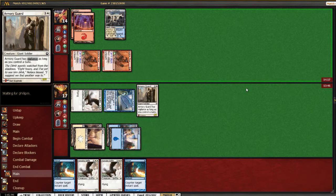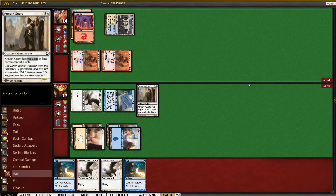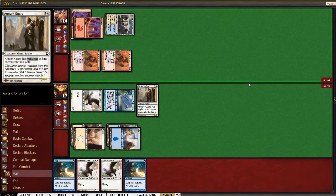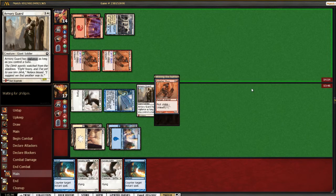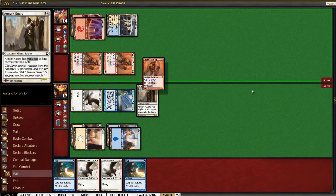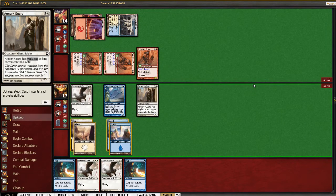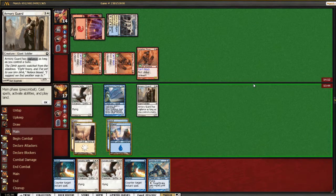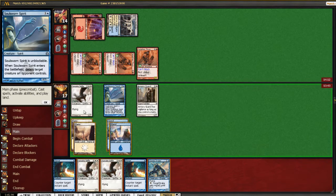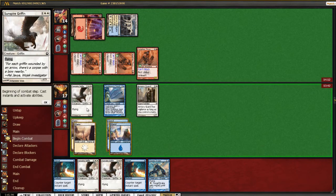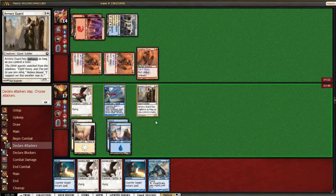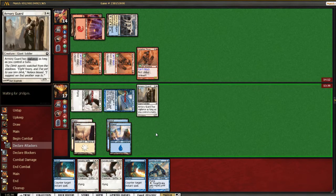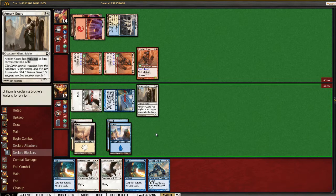So yeah, if he has Izzet Charm to kill this, nothing I can really do about it. A third Splatter Thug? Holy cow. Wow. All right. All right. Well, I guess we're racing.